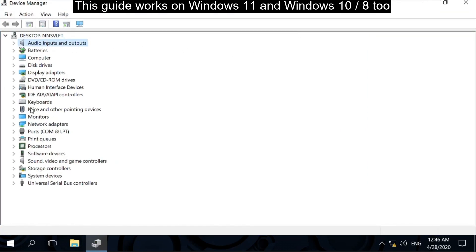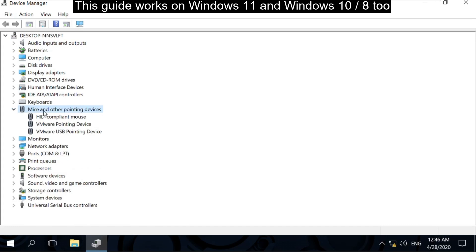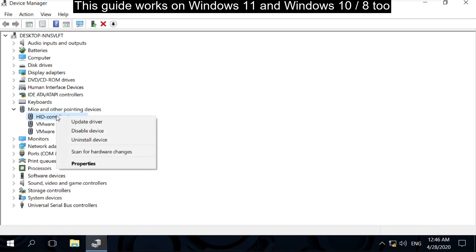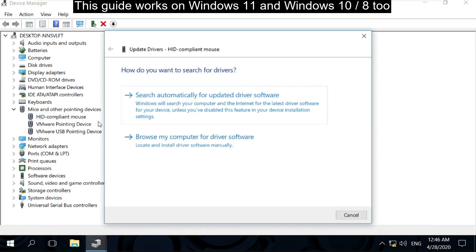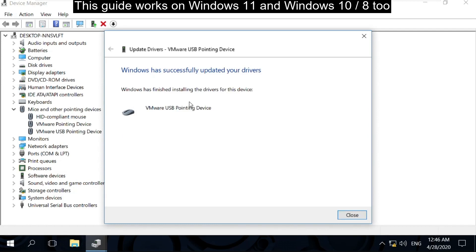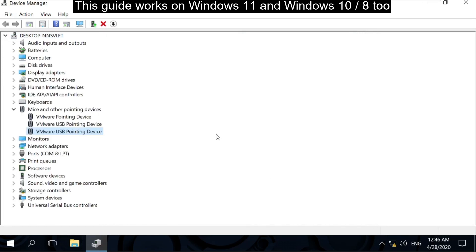Now on this window you have to expand Pointer Devices. Then right-click here and select Update Drivers. Now select this option. It will take some time, after that you have to close this window and close this one also.